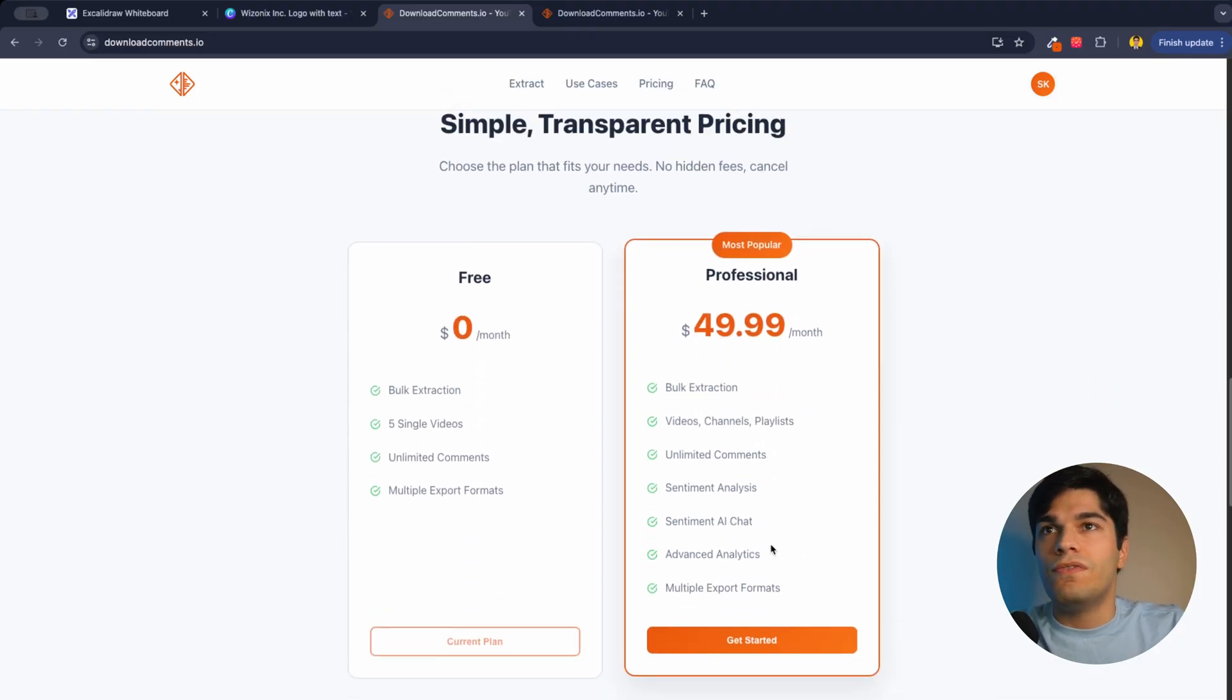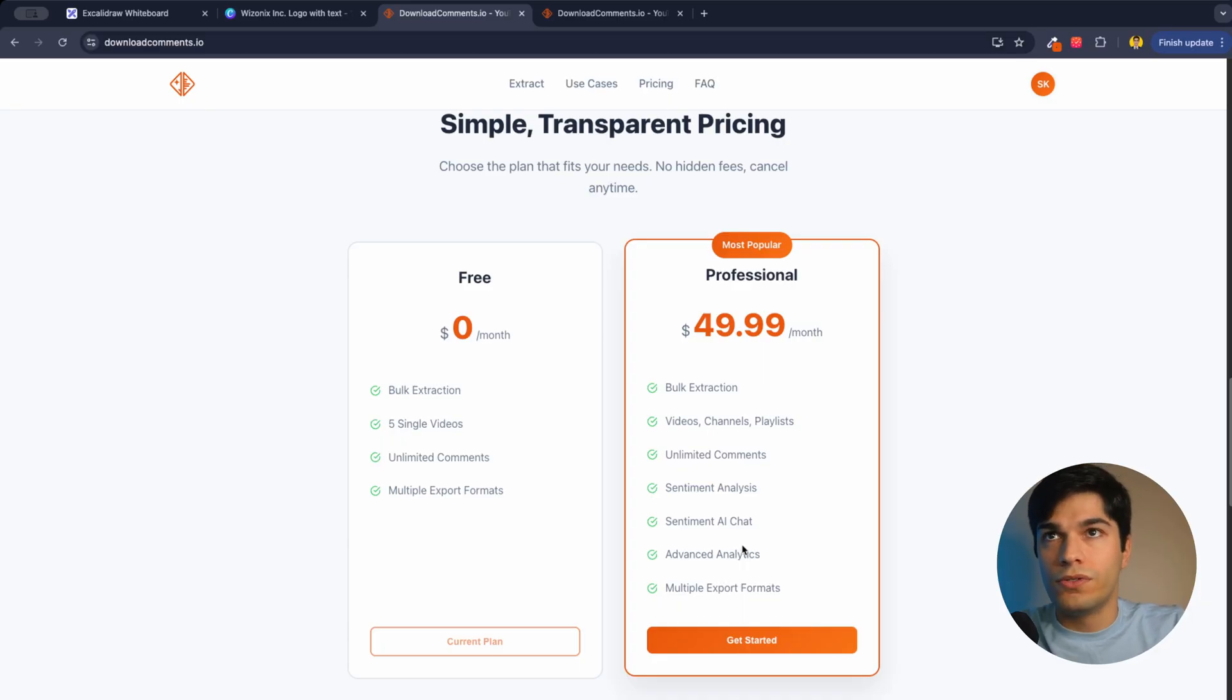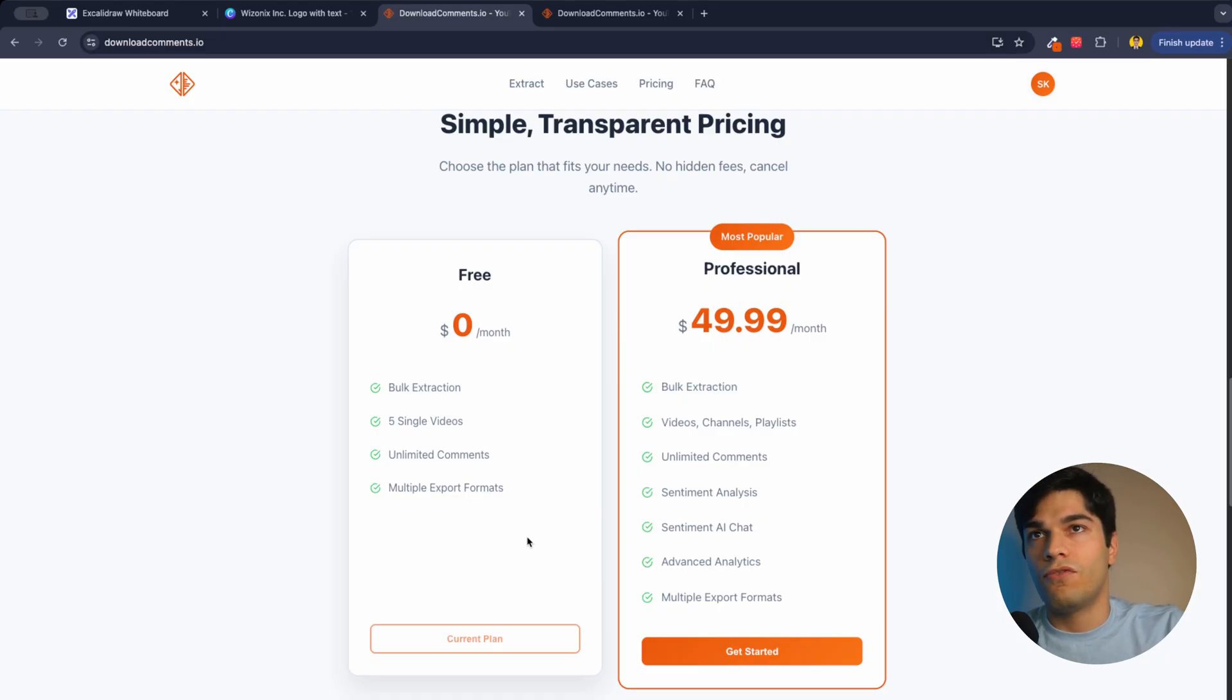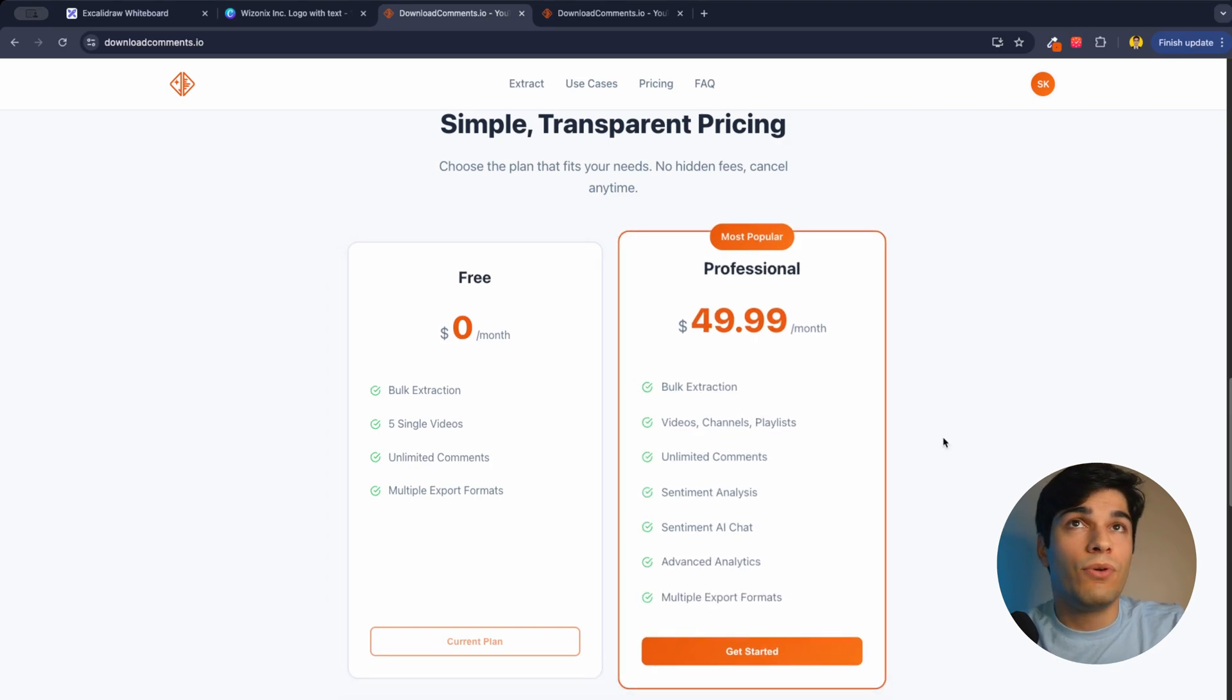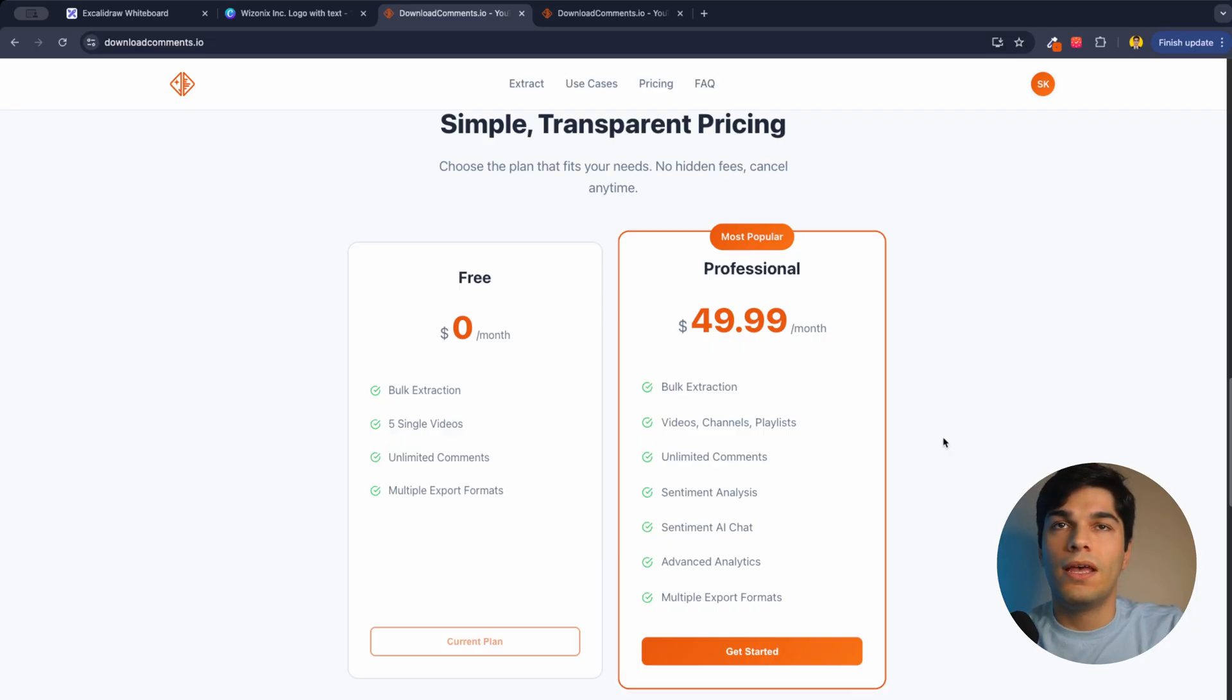And for my plans, I have a free version, which the user can extract any kind of video they want, but they are limited to five videos. And they can get unlimited comments from those five videos, but it's just five.